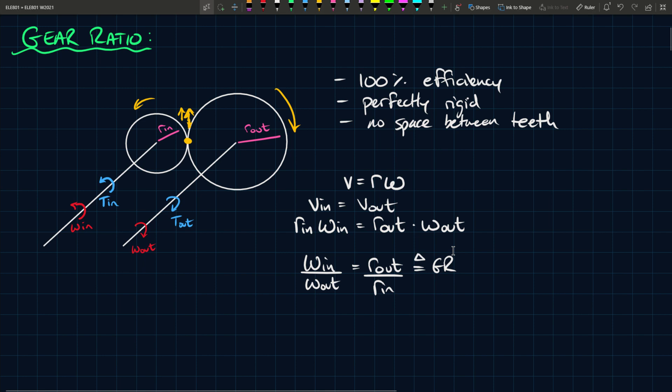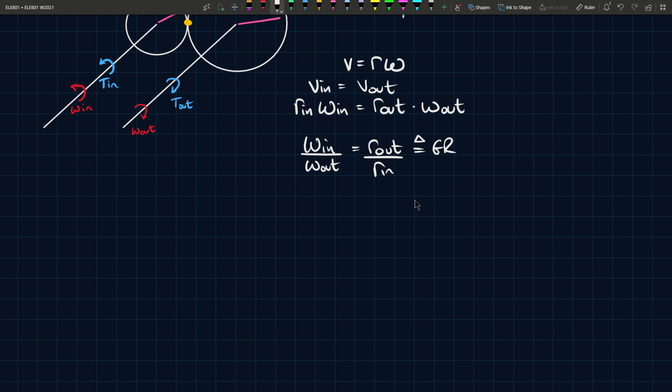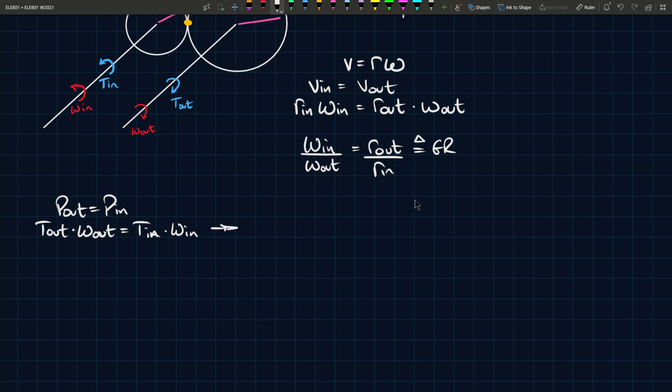Then we can take it one step further into the complete picture. If the gear is a hundred percent efficient, then the output power equals the input power because there's no loss. We know that output power equals output torque times output angular velocity, and input power equals input torque times input angular velocity.